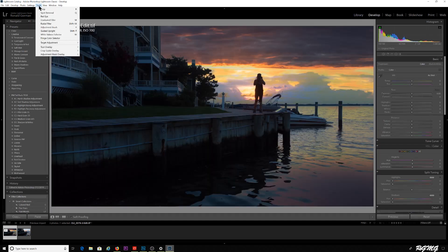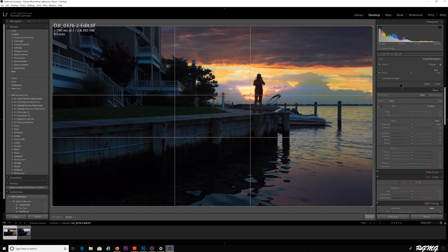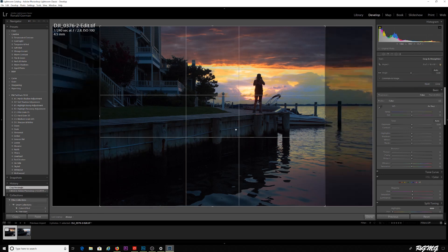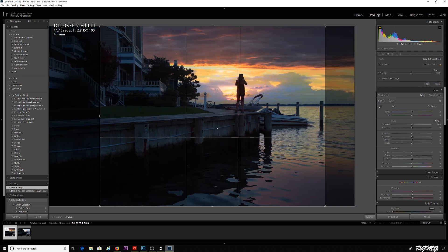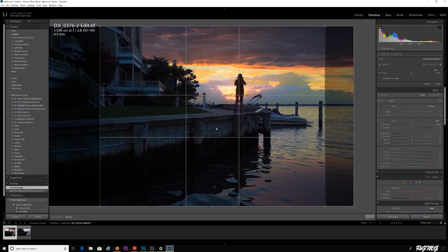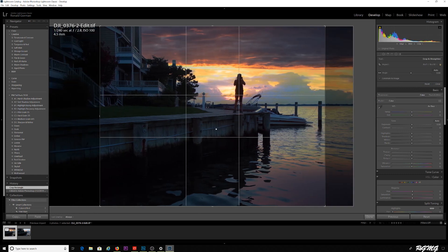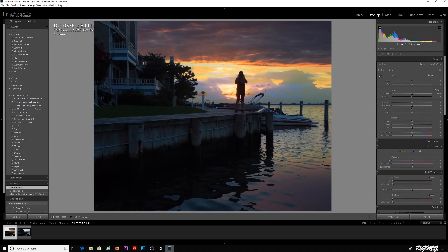If I go under my development module under tools, crop, a really good setting for Instagram is an aspect ratio 4 by 5. I'm just going to get the image the way that I want it as far as the layout. So that's my basic image.